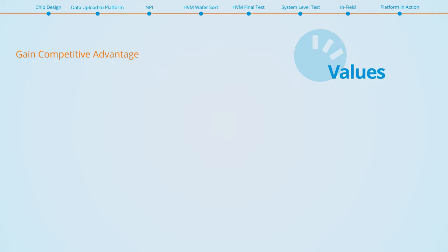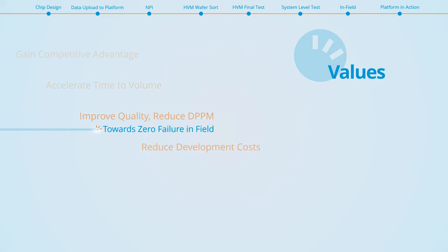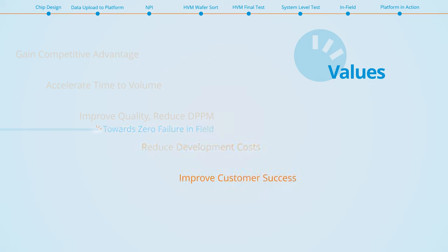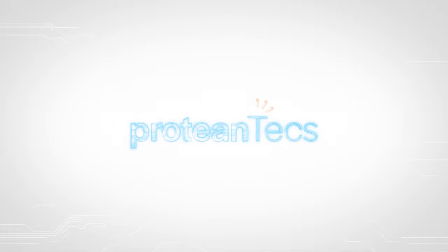Working with Proteantix will accelerate your time to volume, improve quality, reduce DPPMs, reduce costs, improve customer success, and potentially enable a recurring revenue stream for each device.